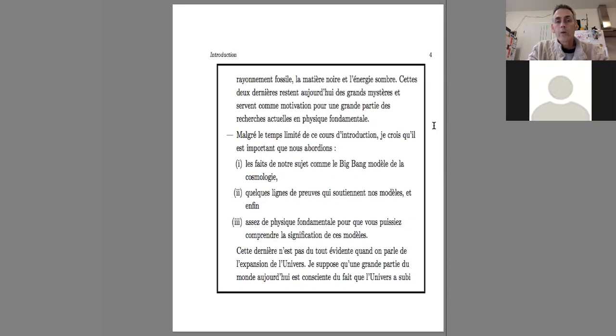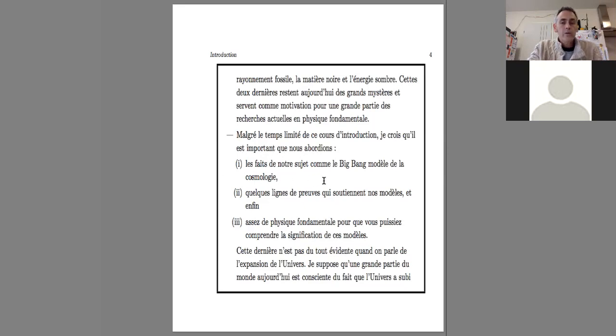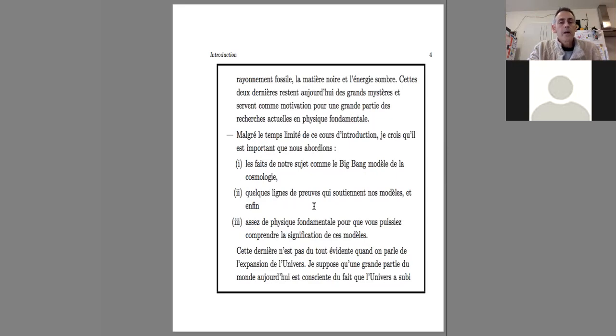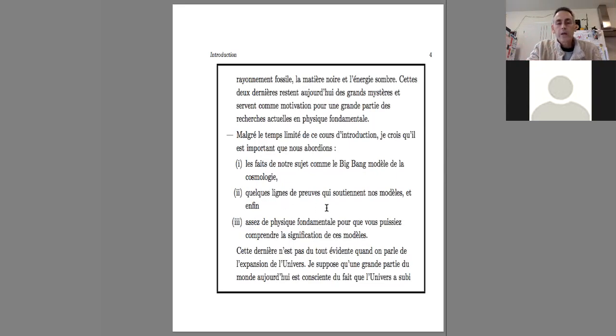Despite the limited time of this introduction course, I think it is important that we discuss the model of the Big Bang cosmology, but also some lines of proof that support the models. Not all the proof that exists, simply because there is no time, but I will give you some proofs.